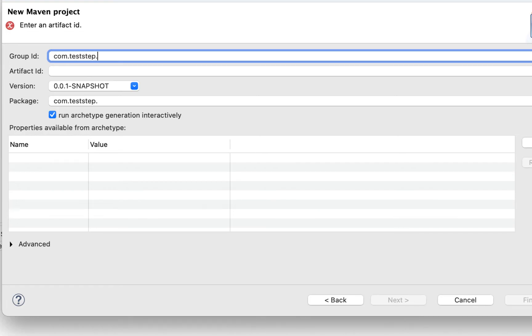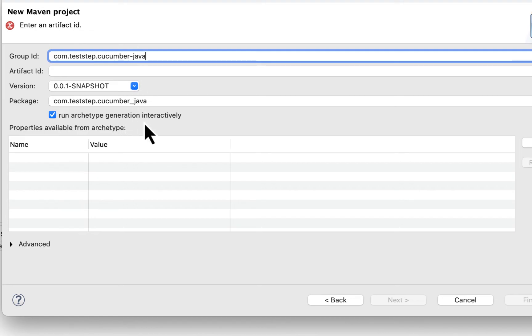And then your project name. Let's keep project name cucumber. You can see it is converting dash with cucumber java.